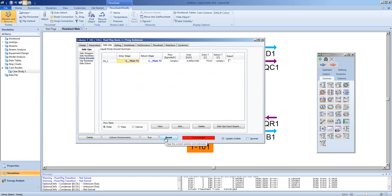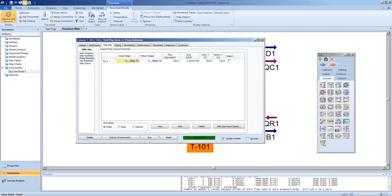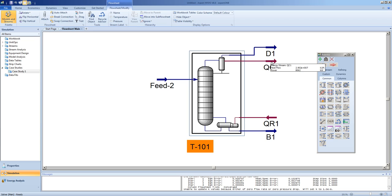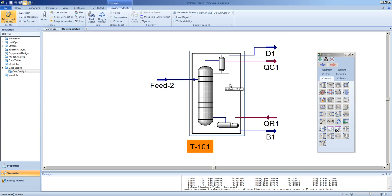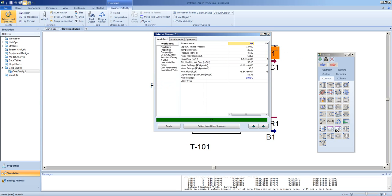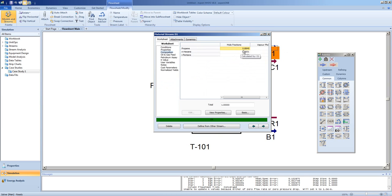We can now reset and run our unit operation, and we have a solution. Even though our condenser duty has not changed because we are using the same cooling water, we will see that the temperature of the top's product has dropped. This is because there is a pump around cooling the liquid at tray 6 and returning it to tray 1. We should also see that the composition of propane has improved.